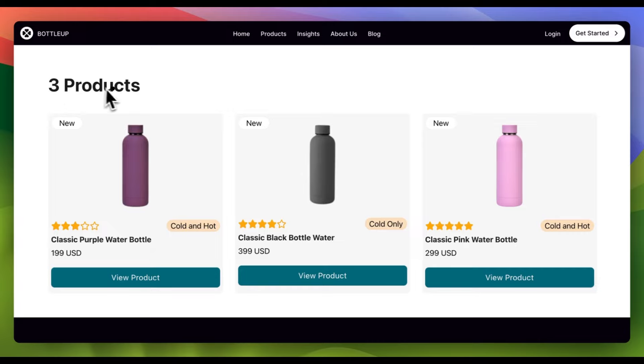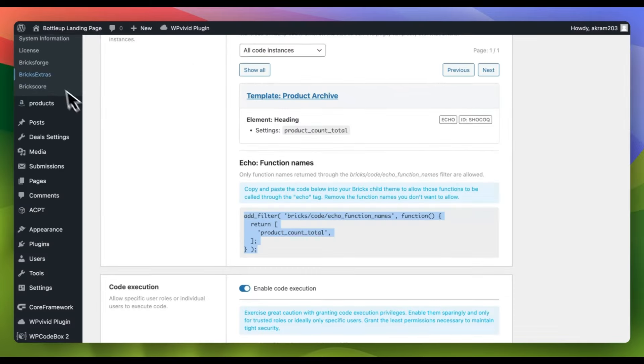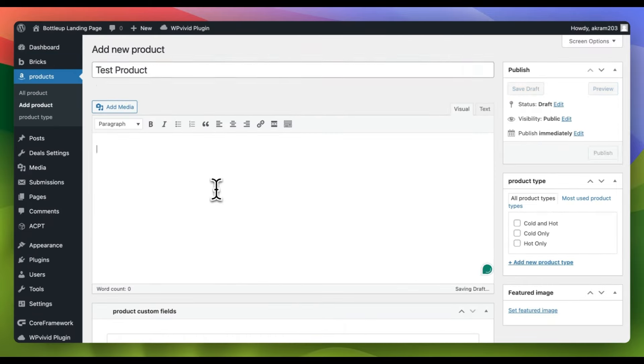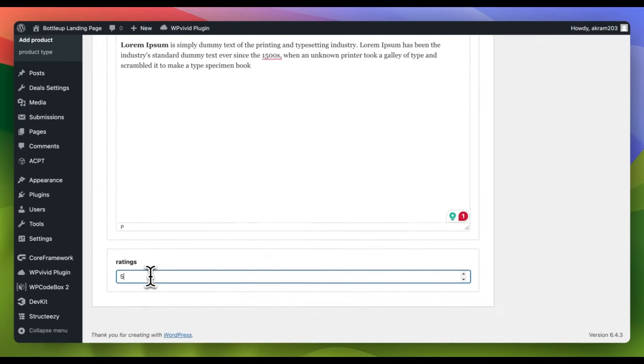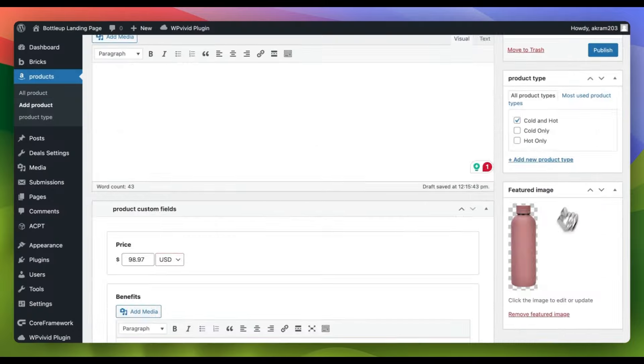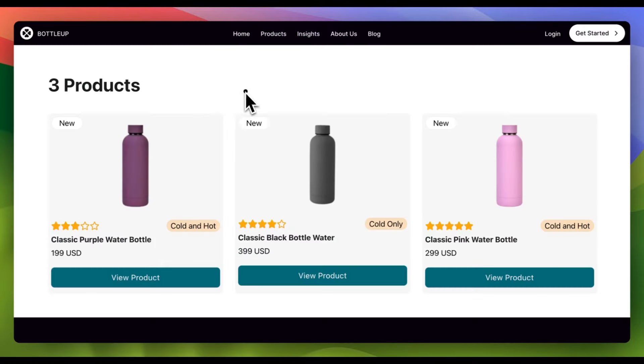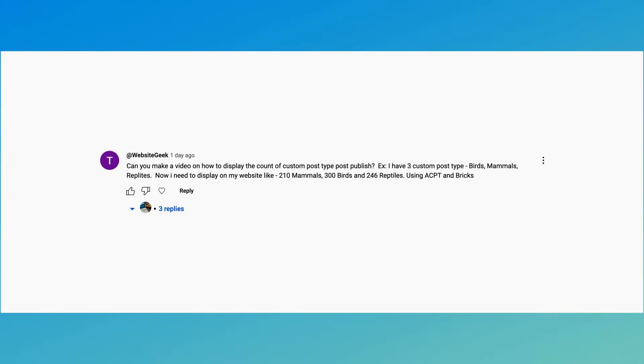In this tutorial, we will discuss the process of showing the total number of published posts in a custom post type. This inquiry was made by a subscriber named WebsiteGeek in our previous video.